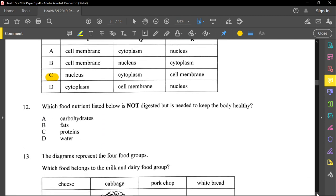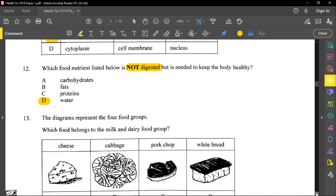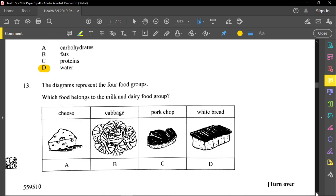Question twelve asks which food nutrient is not digested but is needed to keep the body healthy. We digest carbohydrates, fats, and proteins — breaking them down into glucose, fatty acids and glycerol, and amino acids respectively. Water is not broken down; it is directly absorbed. The answer is water, because digestion means to break down.